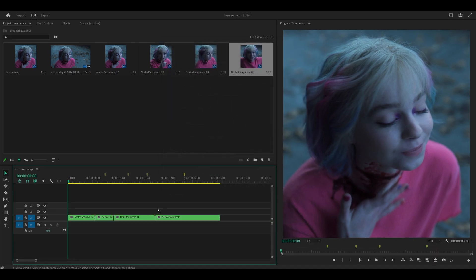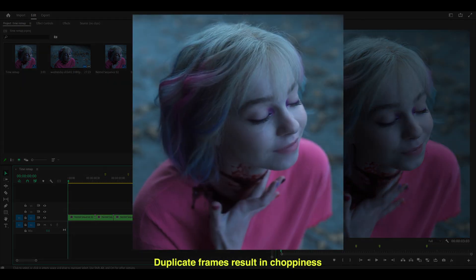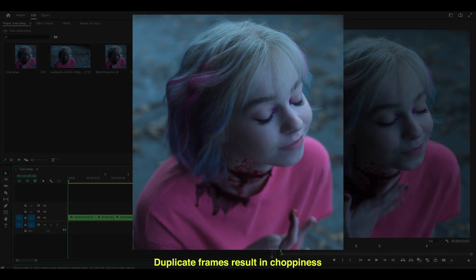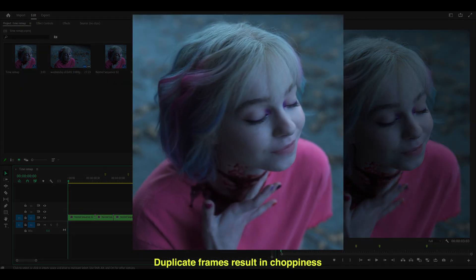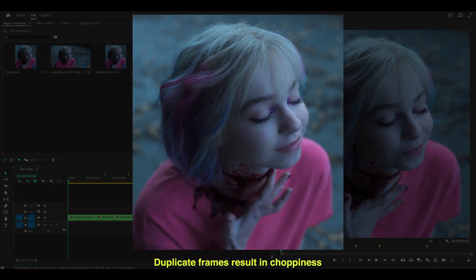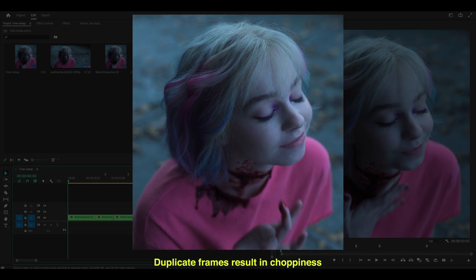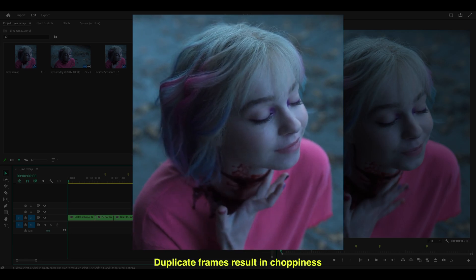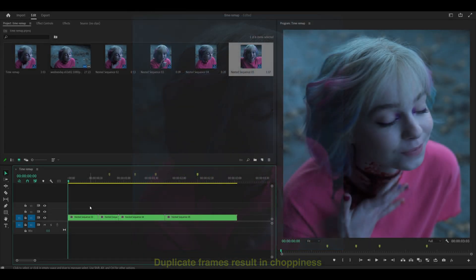Now if I open up one of these nested sequences, you'll notice the frame rate is still 23.976, which matches the original frame rate of my clips. If I had left it at 60 it would turn out looking choppy — you've probably seen edits look like that in the past. So I've just done you a favor to prevent that issue.